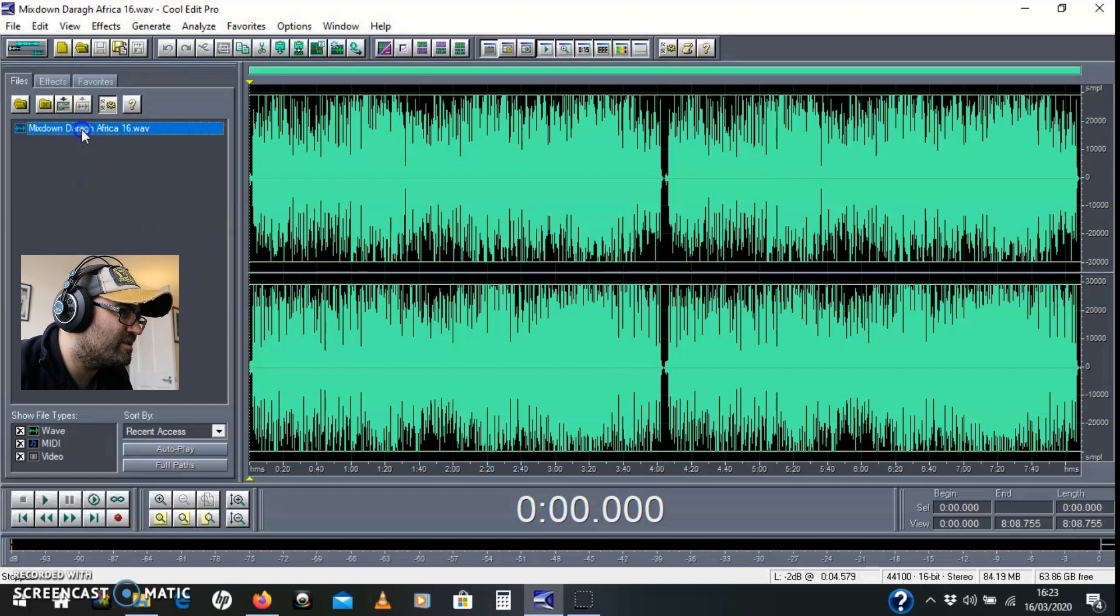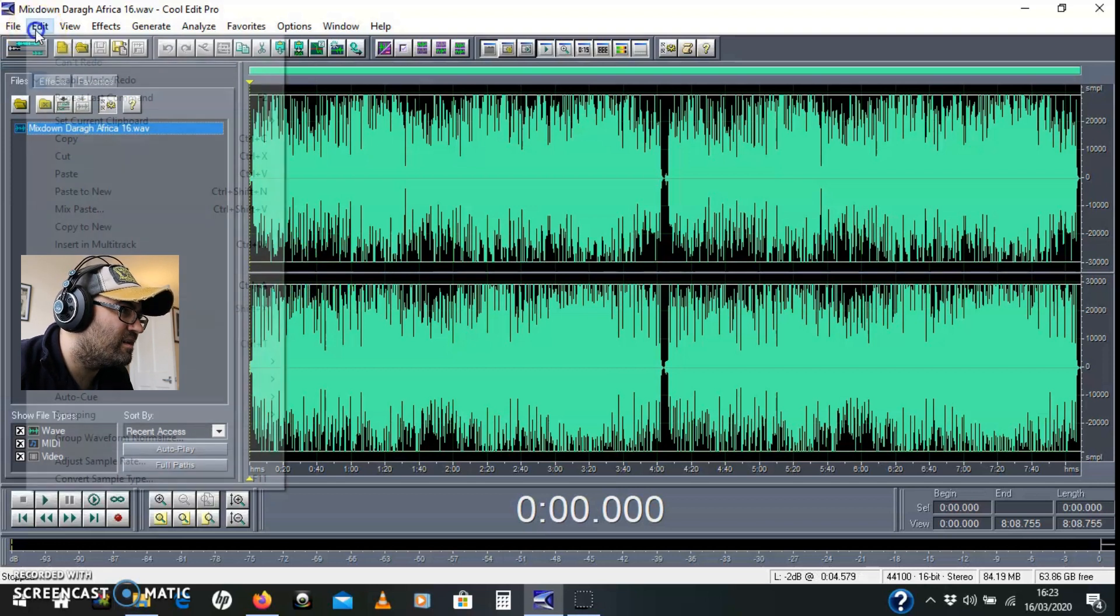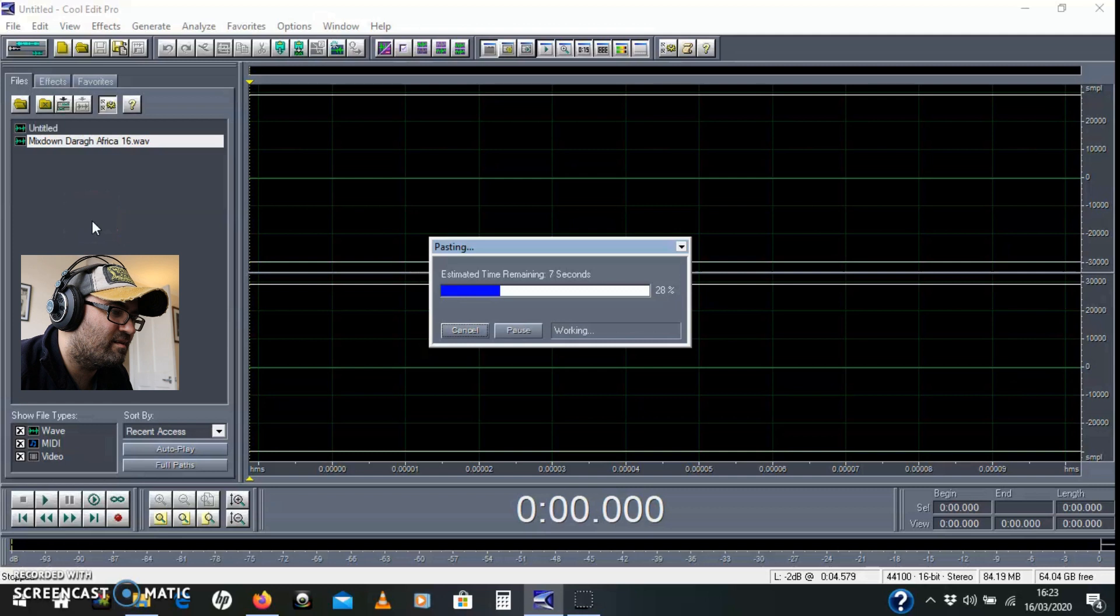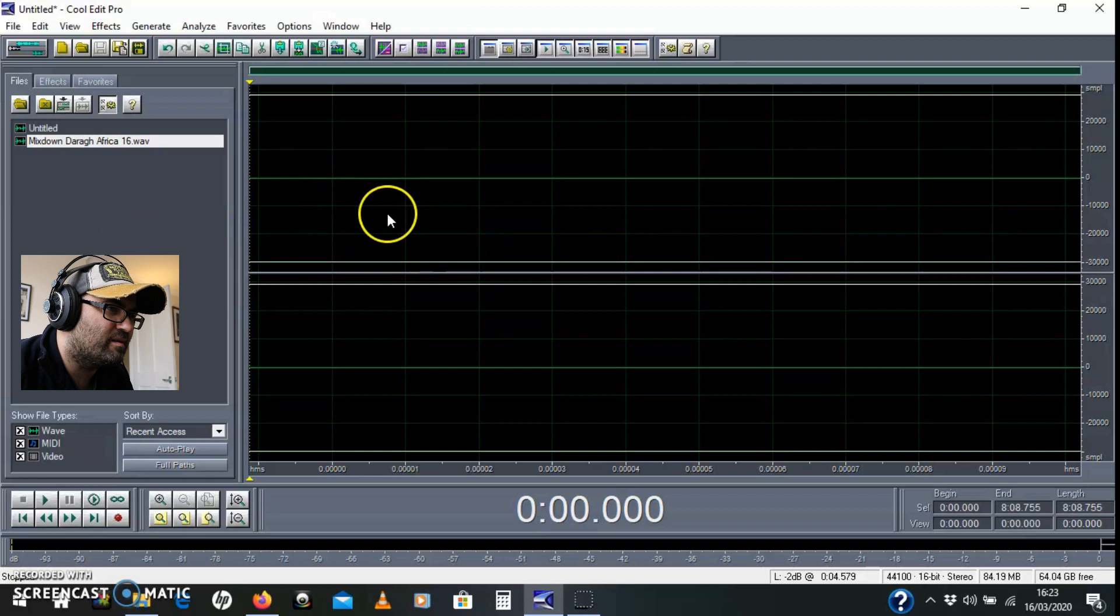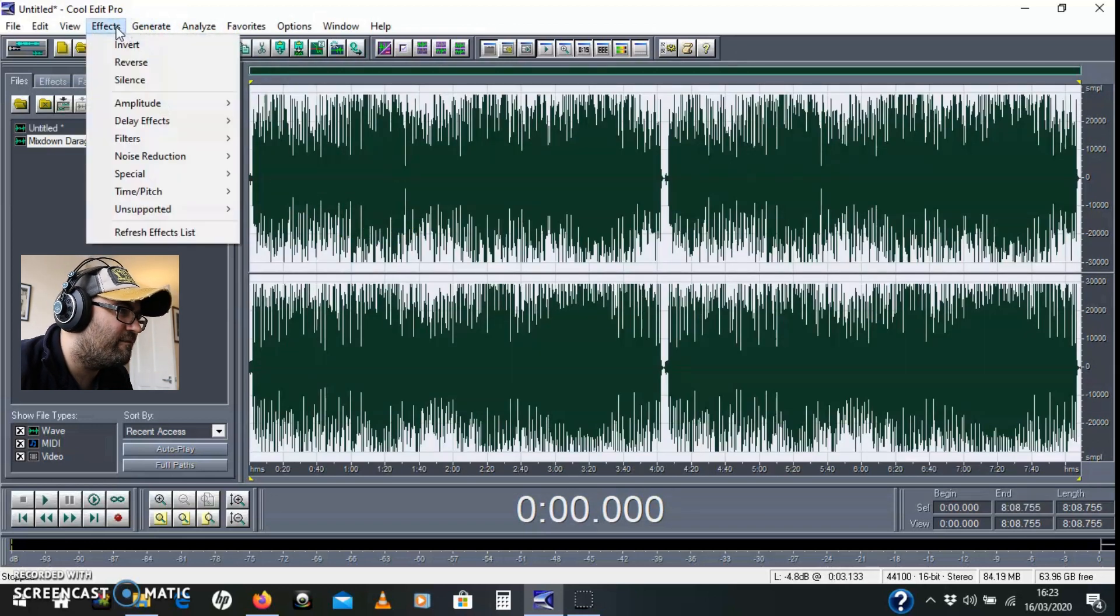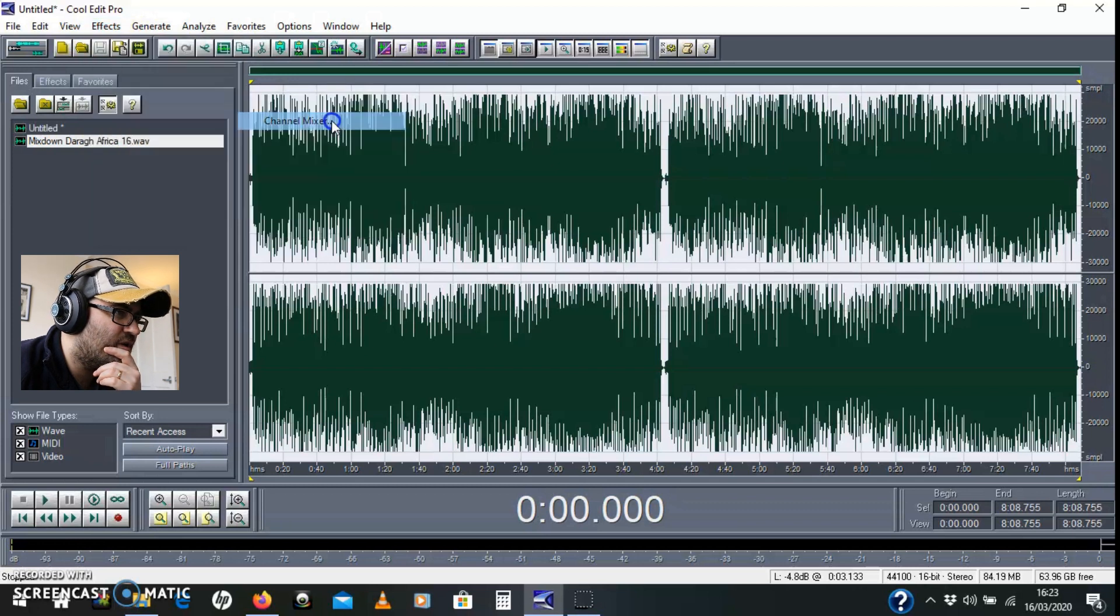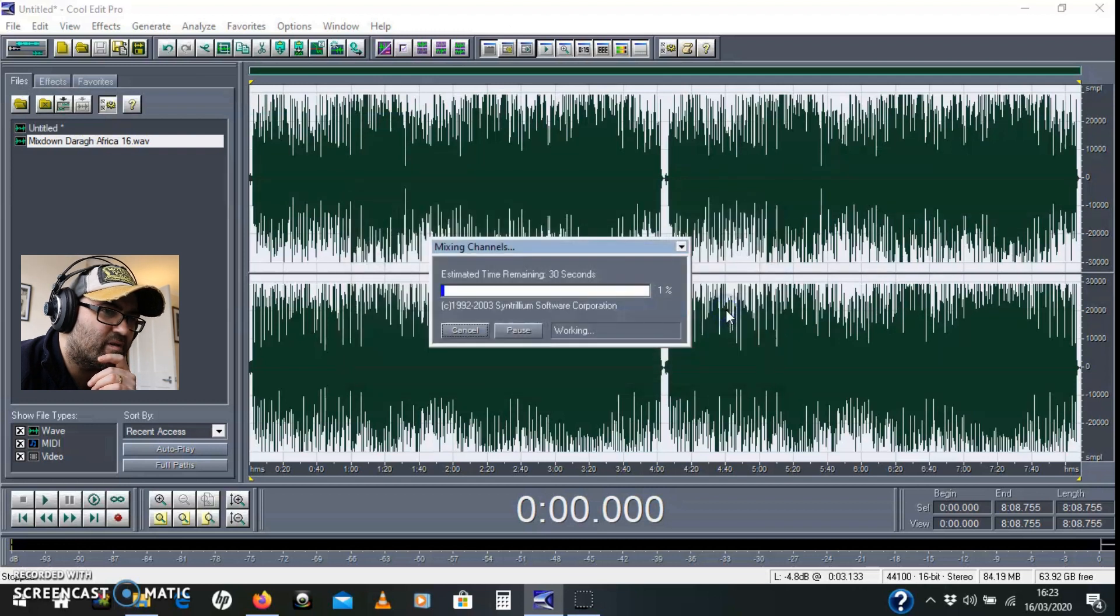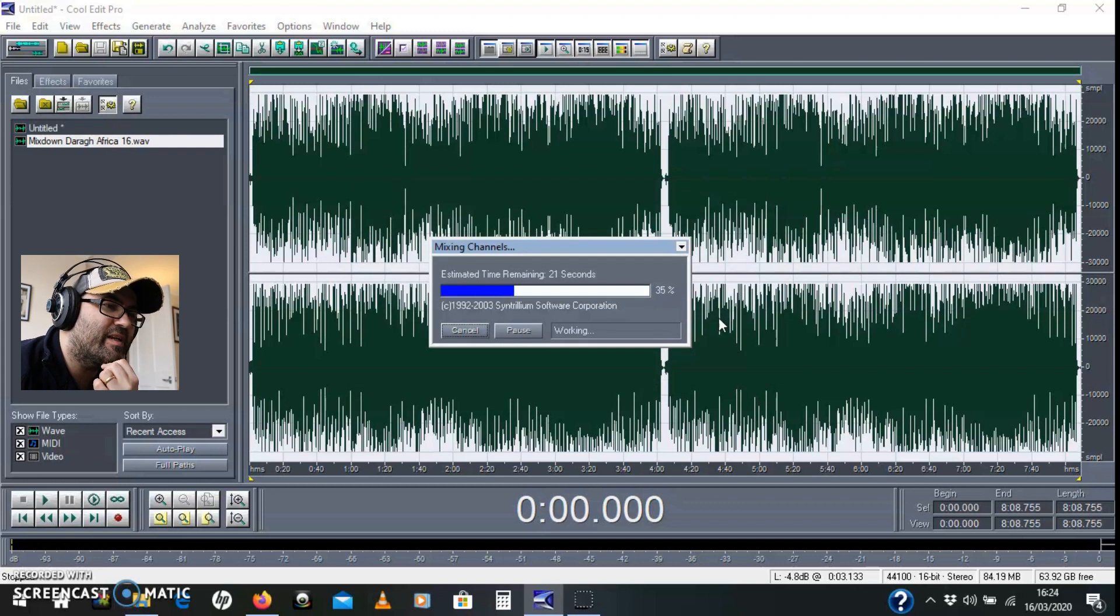First thing I'm going to do is copy this track by Ctrl+C and then paste to new Ctrl+Shift+N. I think you can do copy to new as well. There we go and I'm going to do effects, amplitude, channel mixer and in the menu here there's LR to mid-side. That's left right to mid-side. I'm going to click on that. Everything in Cool Edit takes a little bit of time.